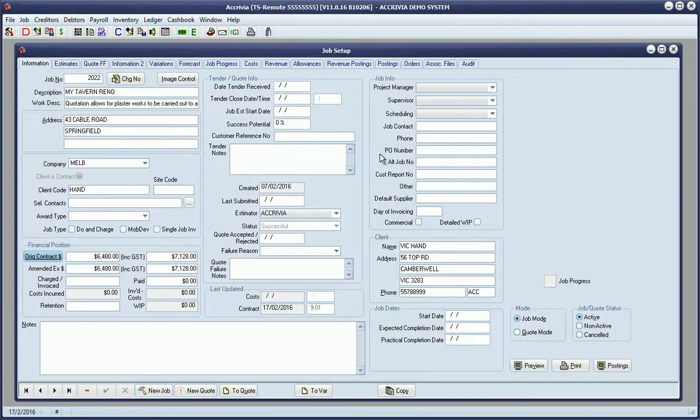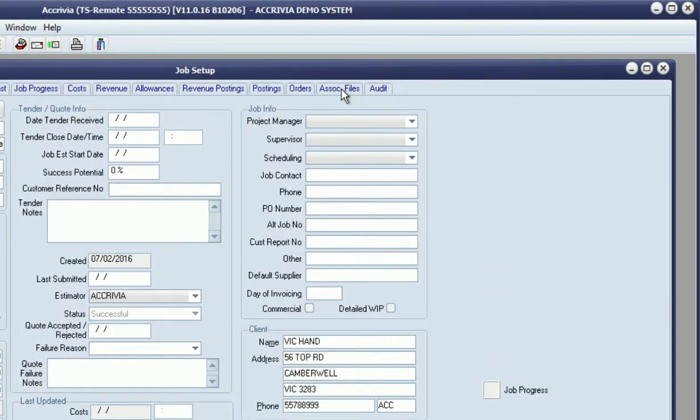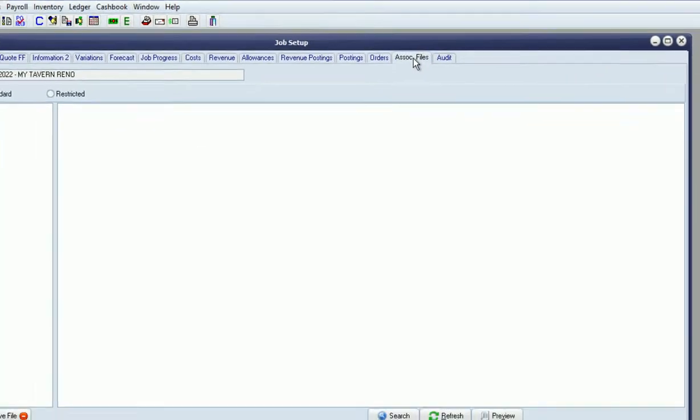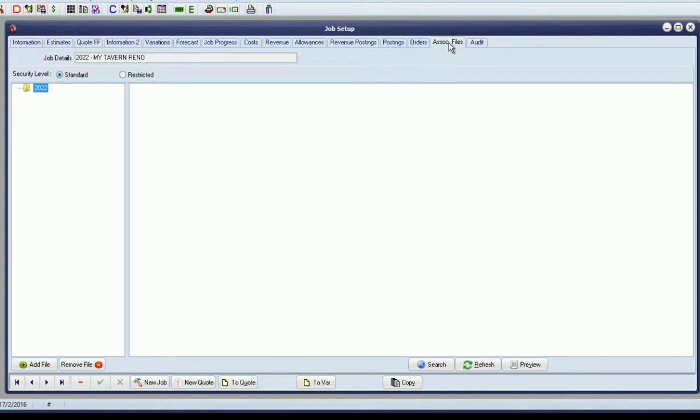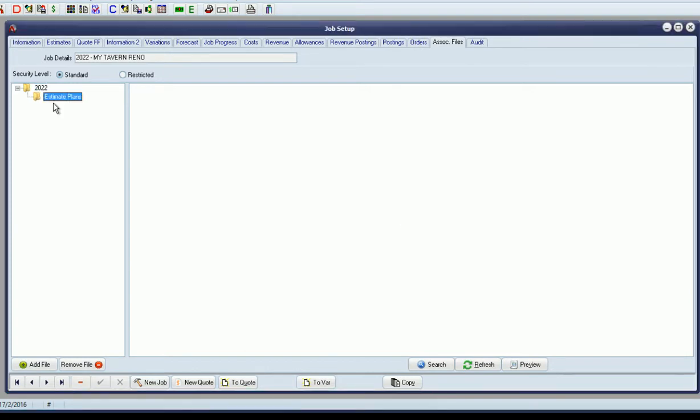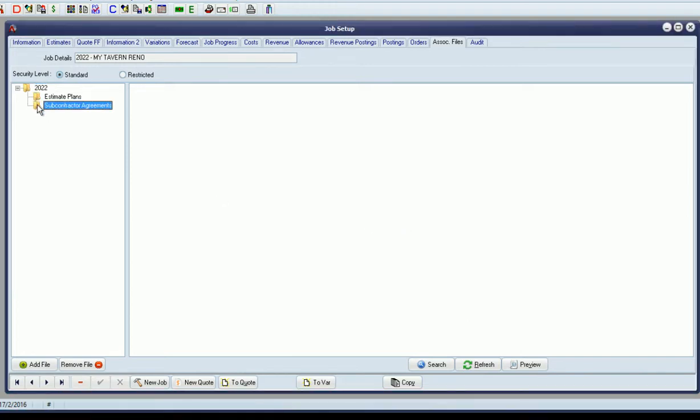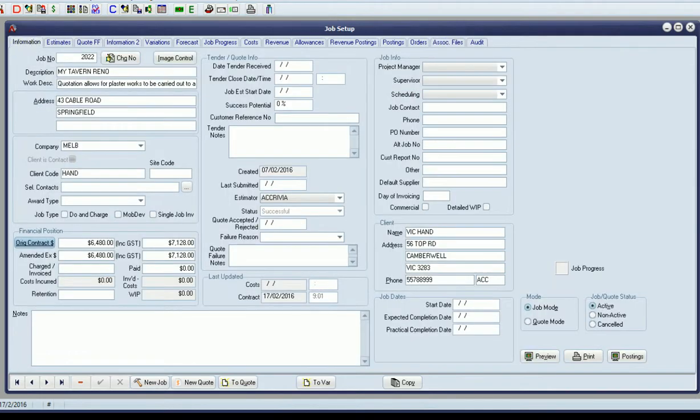Another feature that's been enhanced in version 11 is the associated files. We can define a folder structure to be created for all jobs at the time the job is created. Rather than creating folders for the job ad hoc, we can predefine a folder tree, and all of those folders would be created automatically when the job is created, allowing us to just drop our files in there.